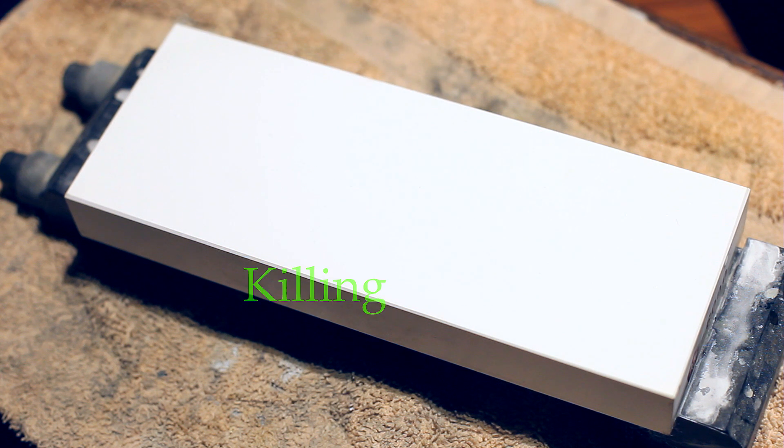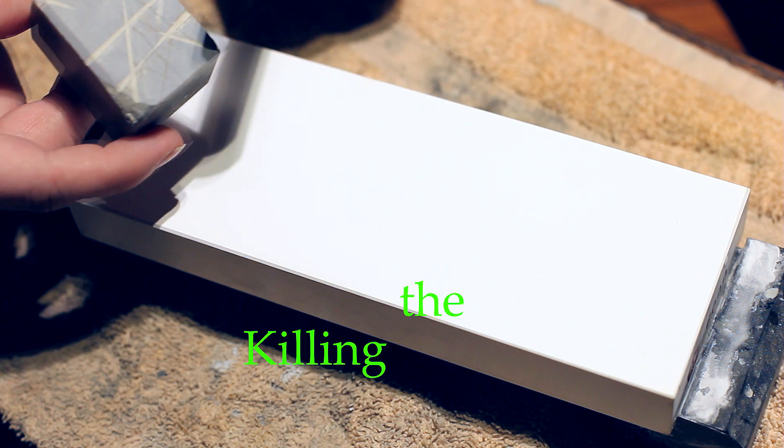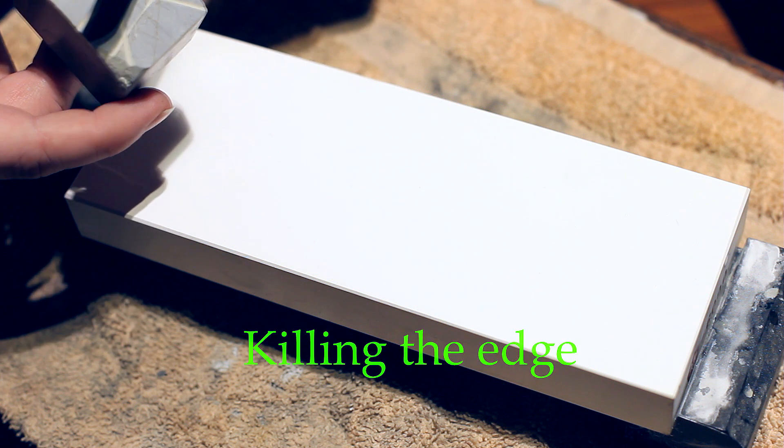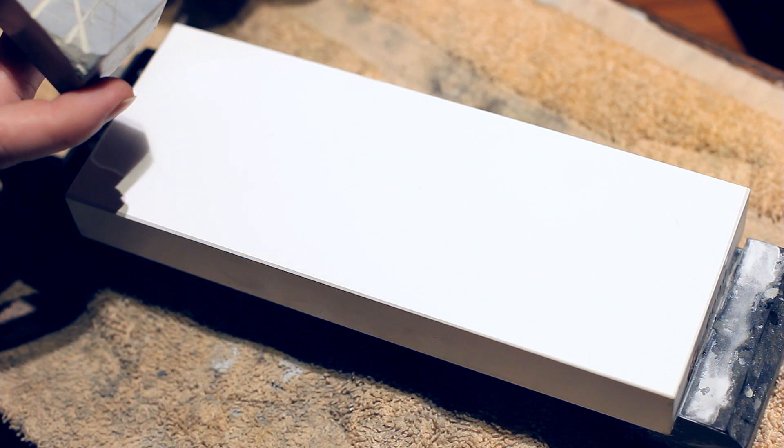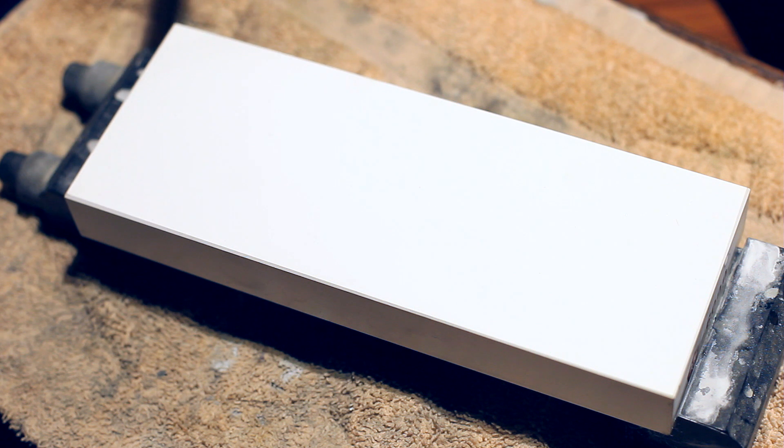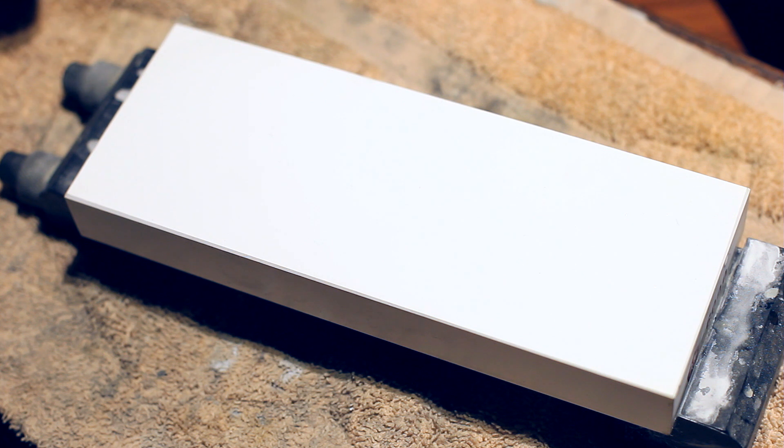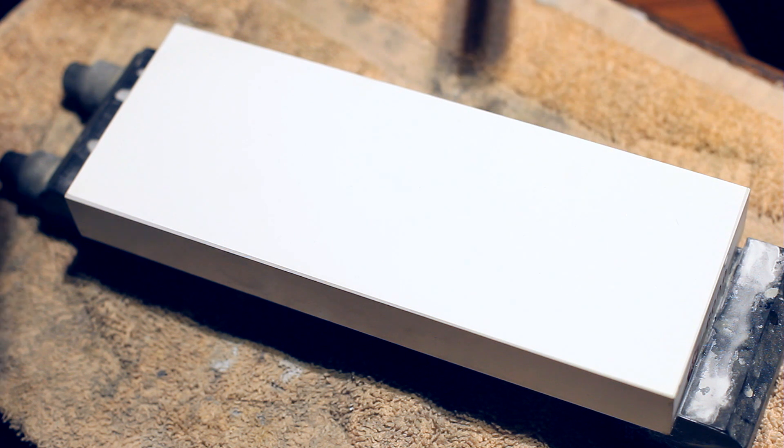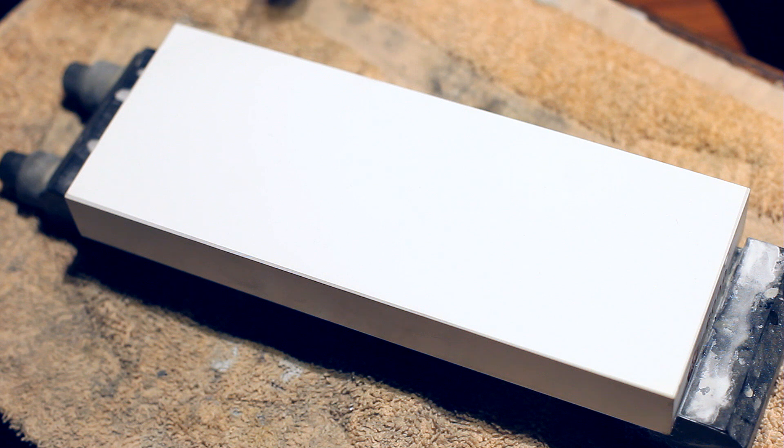I'm going to kill the edge on a small piece of Nagura here. Yeah, my son is playing in the background, so you might hear him. So let's see. First time ever.